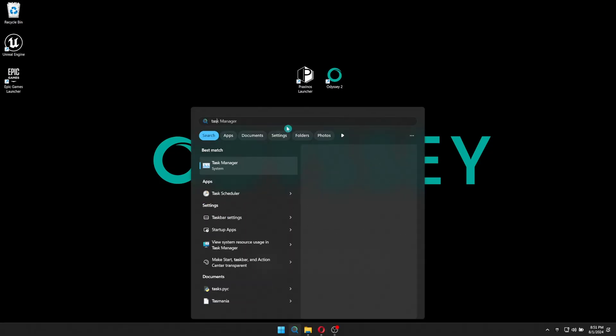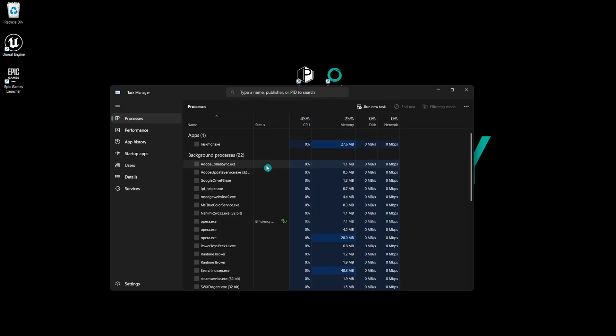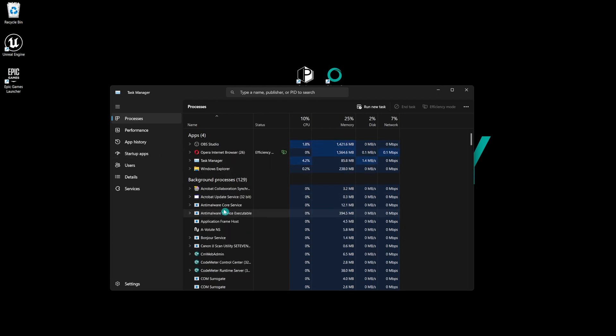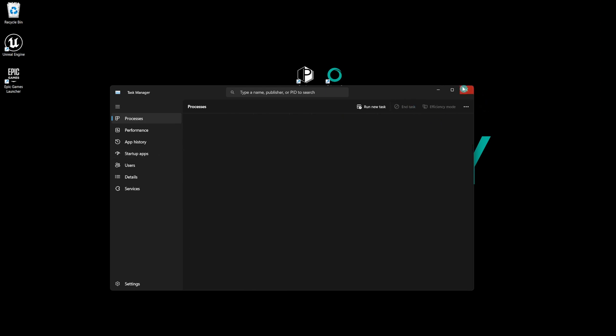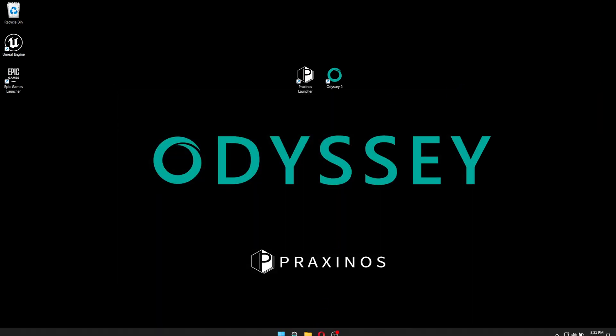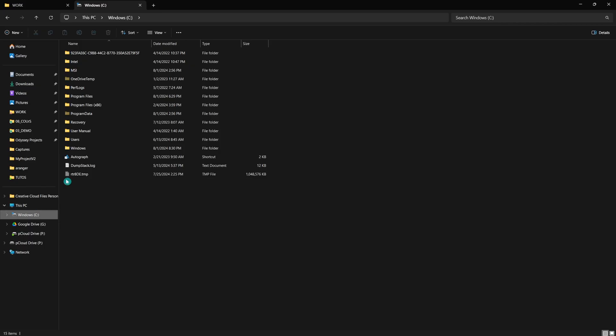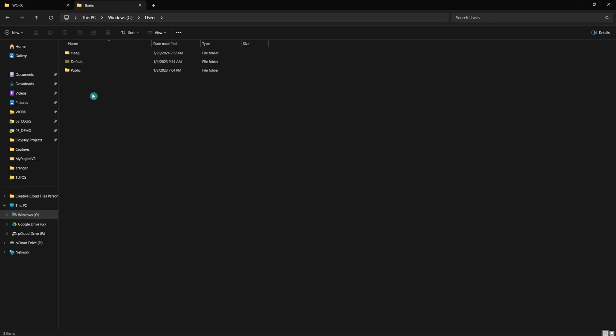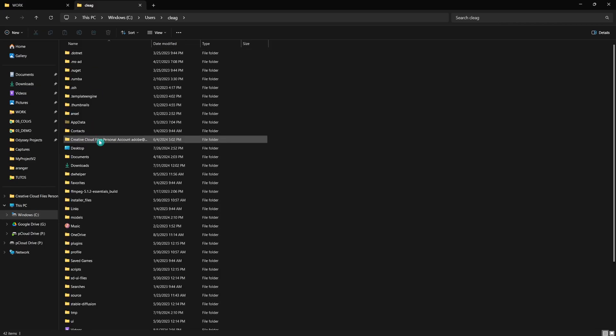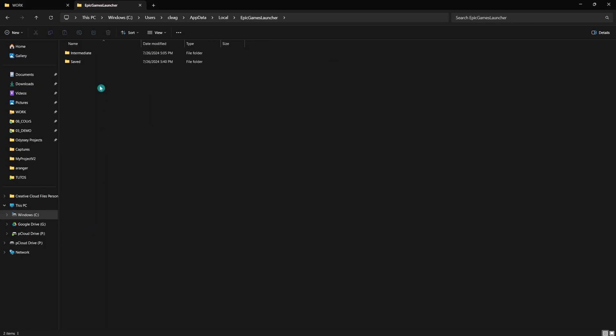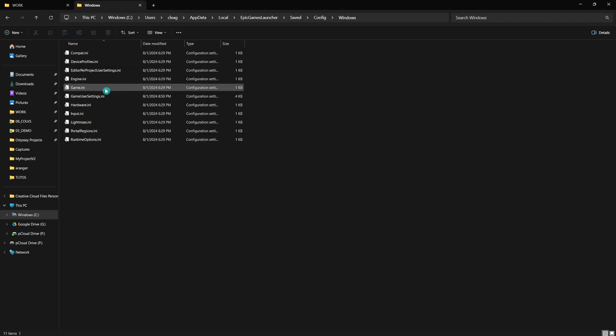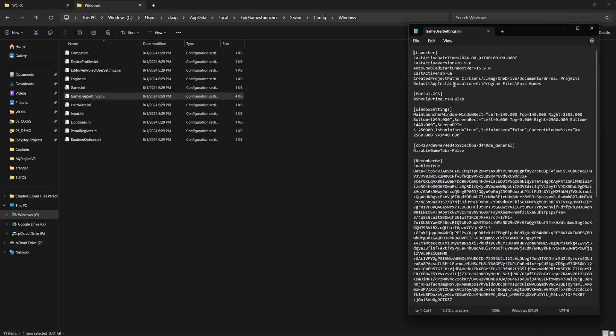In this case, close the Epic Games Launcher and make sure it's not running at all. Then go to the directory in your Disk C, User, your username, AppData, Local, Epic Games Launcher, Save, Config, Windows, and open GameUserSettings.ini. Inside, change the directory in CreateProjectPath to include Odyssey projects.